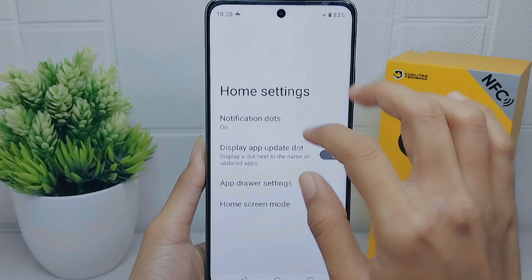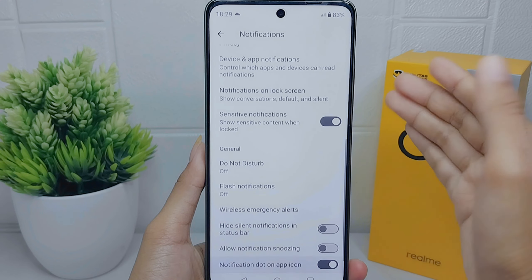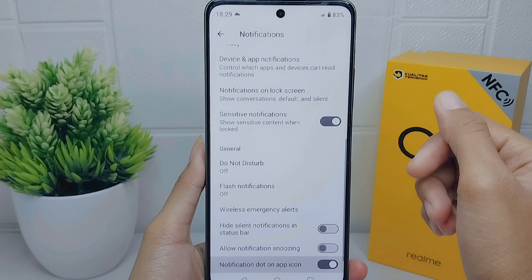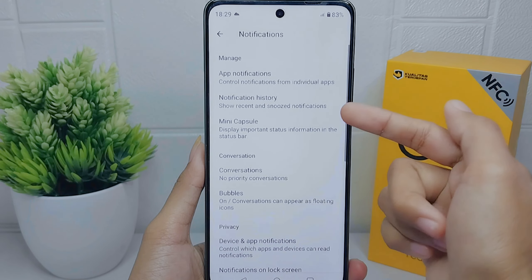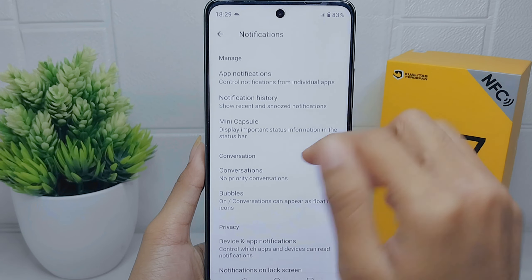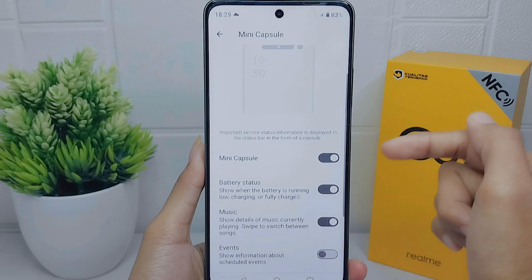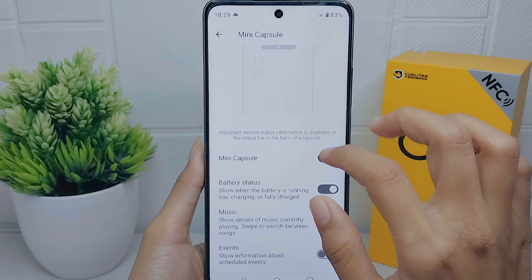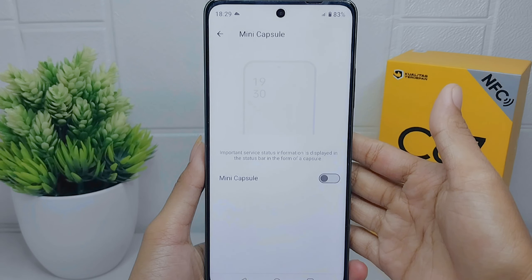Hello everyone. This tutorial covers how to turn off mini capsule on a Realme C67 device. Turning off mini capsule can help minimize interruptions and allow users to focus on their tasks without frequent notification distractions.